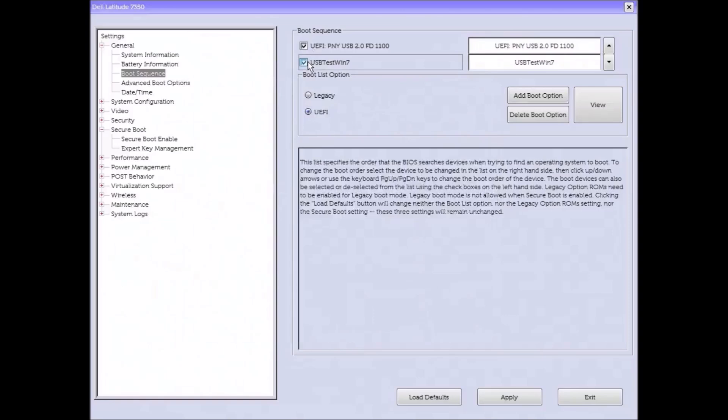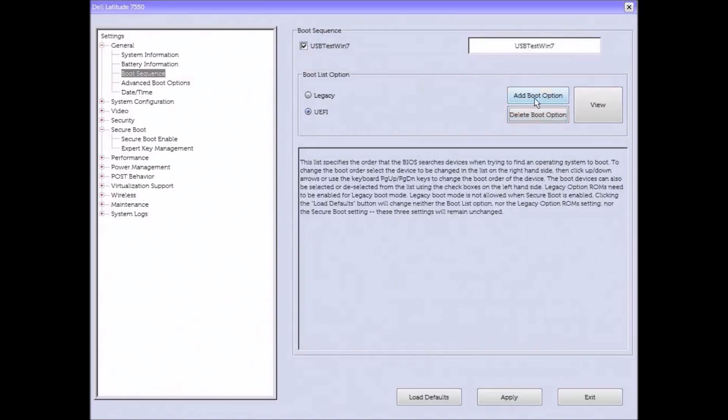But because I already had the bootable USB at the top, what I'm just going to do is select the new boot option that I just added and delete it. I can now select exit at the bottom and save the changes.